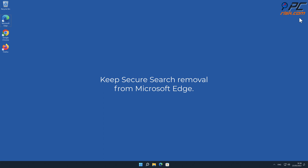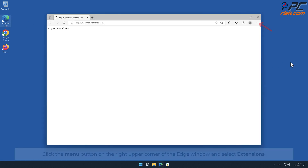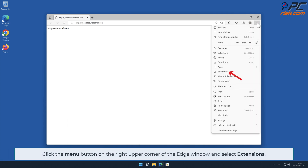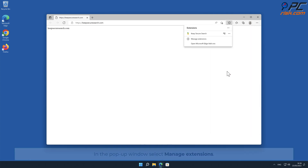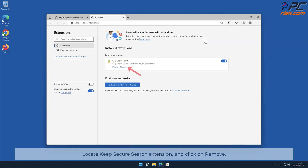For Keep Secure Search removal from Microsoft Edge, click the menu button on the right upper corner of the Edge window and select Extensions. In the pop-up window, select Manage Extensions. Locate the Keep Secure Search extension and click Remove.